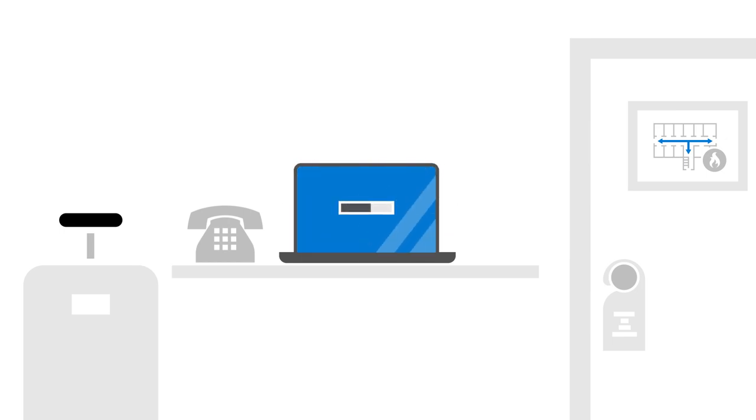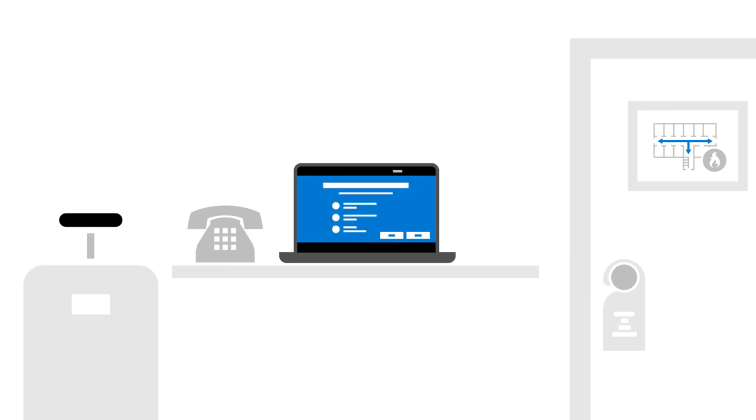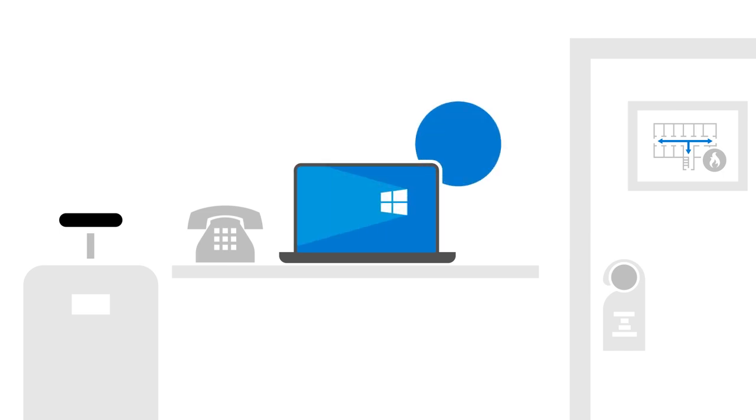Better still, it improves employee satisfaction by requiring only a few simple steps, making their new devices ready in just minutes.